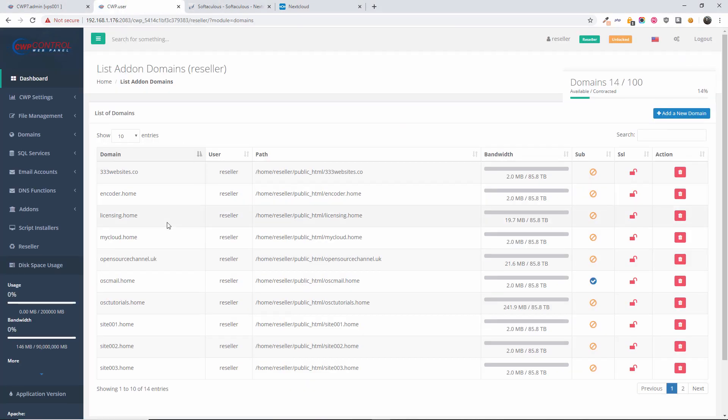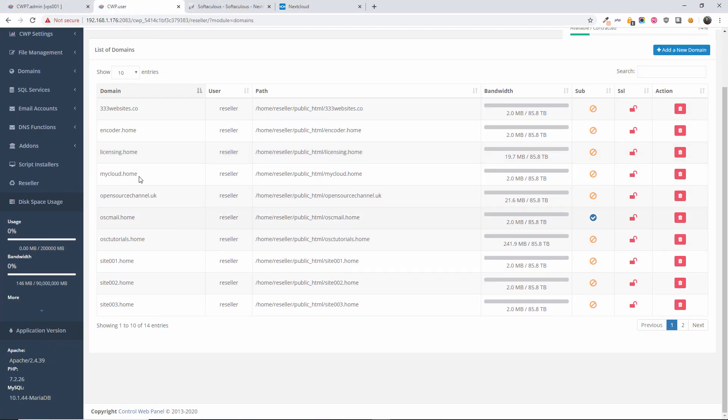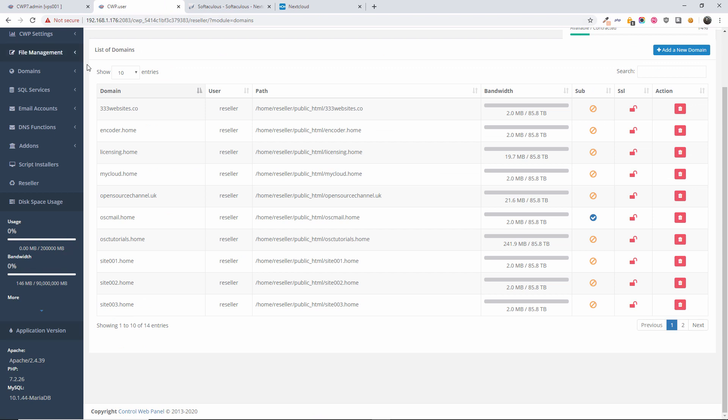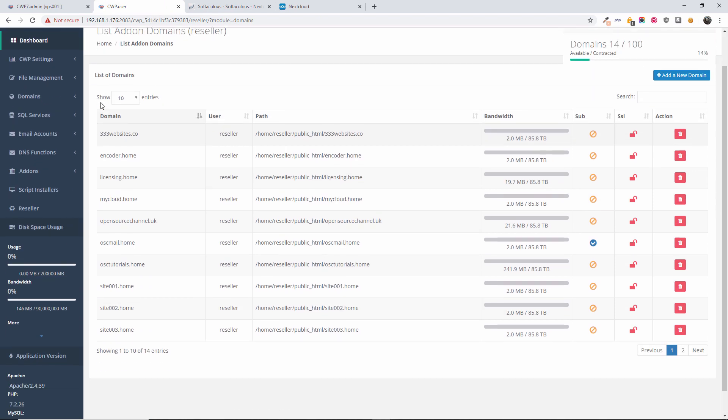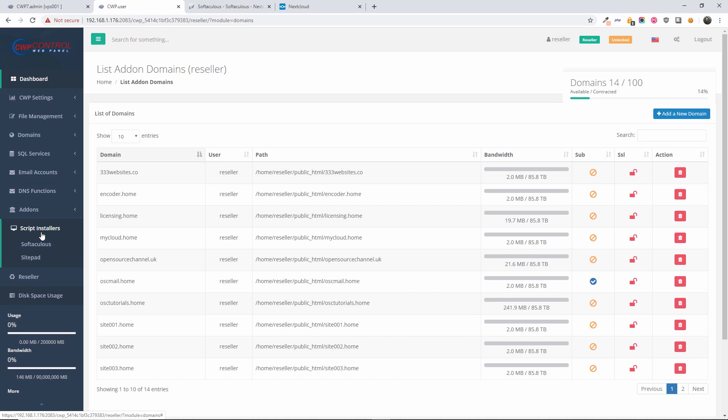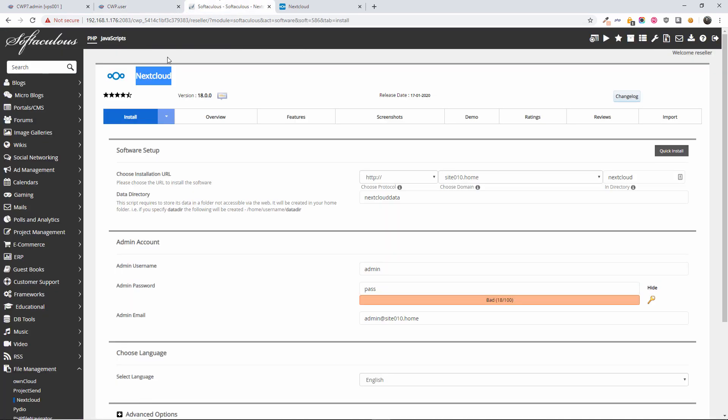...is go to my panel. I got the domain already set up here called 'my cloud at home.' Then I'm going to Softaculous. If you're using something like CWP control panel, all you got to do is just go to script installer and press Softaculous. You'll be redirected here where you're going to choose the...